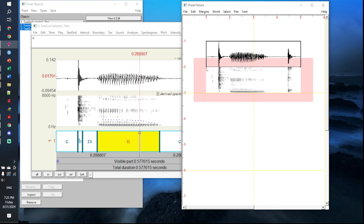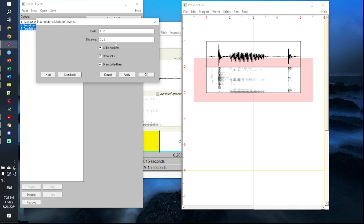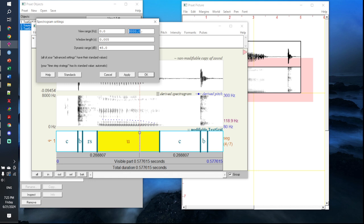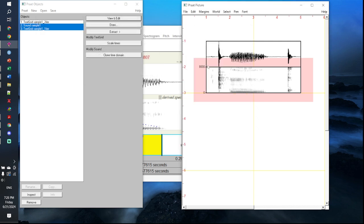As you did with your waveform, draw the inner box: click on margins and draw inner box. Next, add the spectrogram's frequency range. Go to margins and click on marks left every option. Leave the units as they are, and for the distance, set it to the maximum frequency range of your spectrogram. Going to spectrogram settings, my view range is set to 8,000 hertz, so I'll set the distance to 8,000 hertz and click OK. Your frequency range is now drawn.